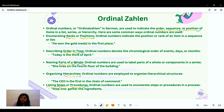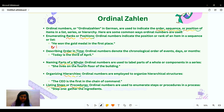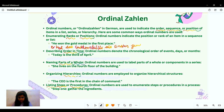Now we will talk about ordinal Zahlen. Ordinal numbers in German are used to indicate the order, sequence, or position of an item in a list, series, or hierarchy. For example: 'He won the gold medal in first place' — 'Er hat die Goldmedaille als Erster gewonnen.' We are indicating rank or position in this sentence.